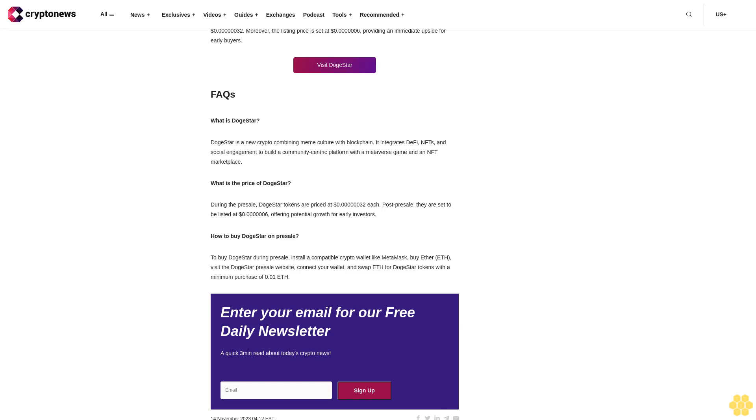FAQs: What is DogeStar? DogeStar is a new crypto combining meme culture with blockchain. It integrates DeFi, NFT, and social engagement to build a community-centric platform with a metaverse game and an NFT marketplace. What is the price of DogeStar? During the presale, DogeStar tokens are priced at 0.32 cents each. Post presale, they are set to be listed at 0.6 cents, offering potential growth for early investors. How to buy DogeStar on presale? To buy DogeStar during presale, install a compatible crypto wallet like MetaMask, buy Ether ETH, visit the DogeStar presale website, connect your wallet and swap ETH for DogeStar tokens with a minimum purchase of 0.01 ETH.